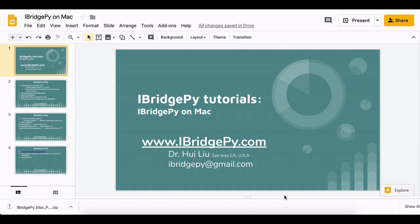Hi, this is Dr. Hui Liu from San Jose, California, United States. My email is iBridgePy at gmail.com. iBridgePy is an easy to use Python platform to help traders build automated trading robots.